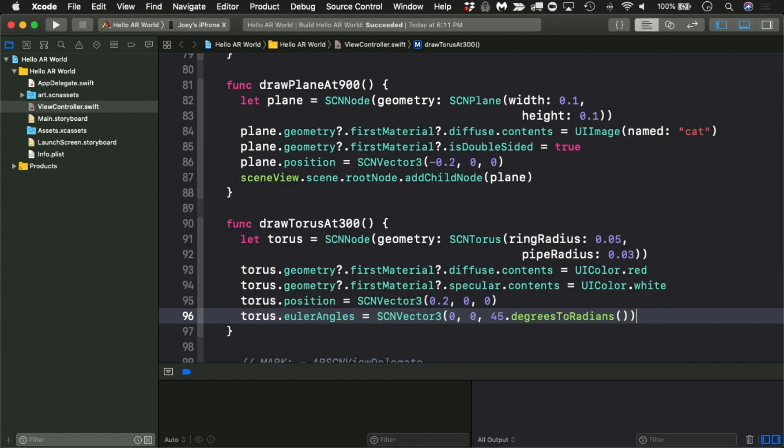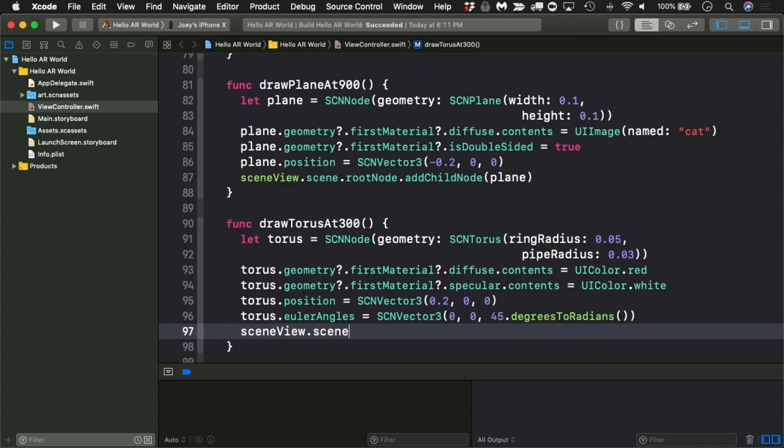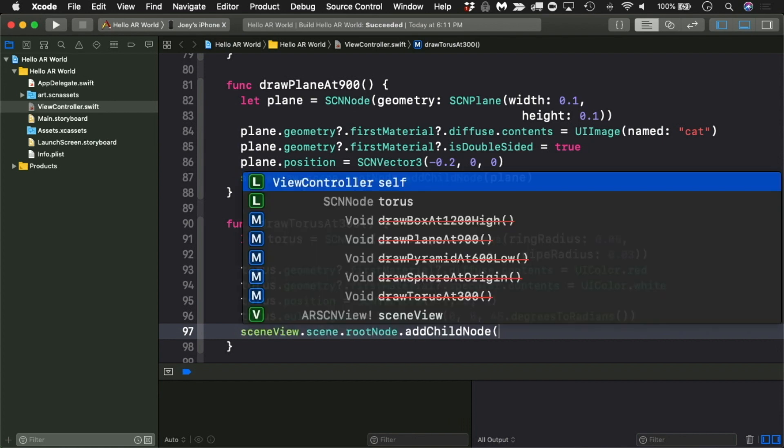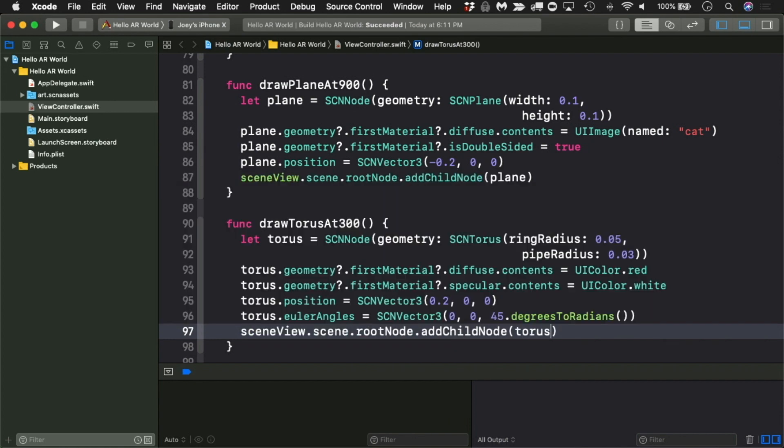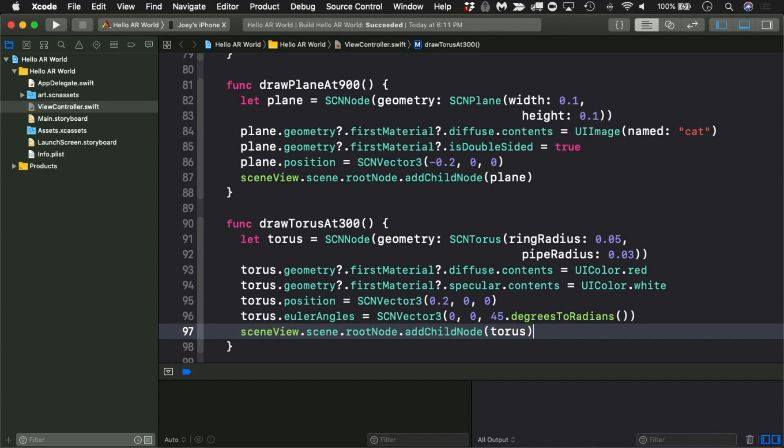And finally, let's add it to the scene. Now that you've written draw a torus at three o'clock, add a call to it at the end of view will appear.